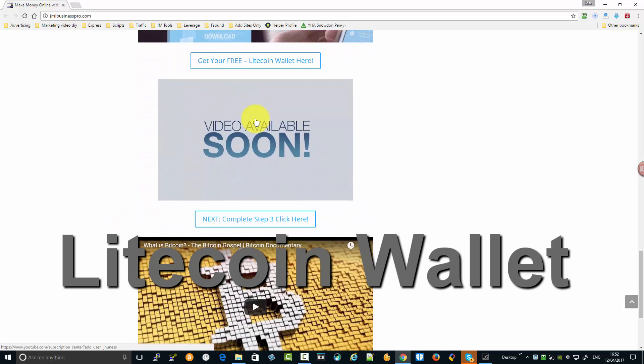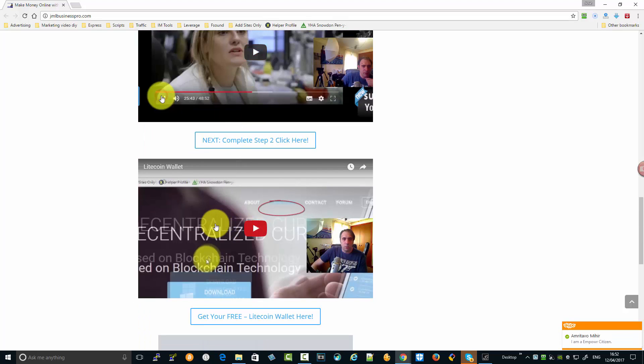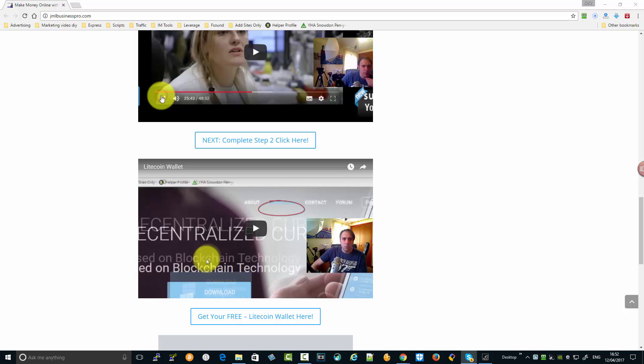This is the video missing here, so you should have completed this one. This video shows you how to download your wallet and install it on your system.